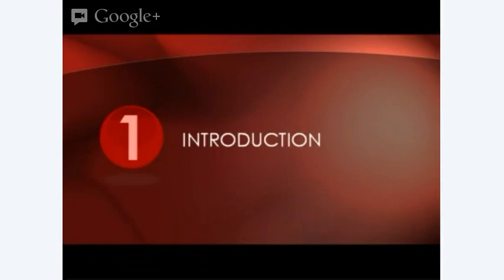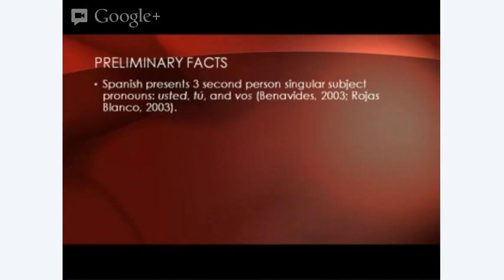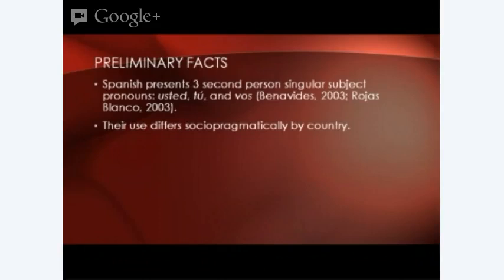Spanish presents two second person singular subject pronouns — usted, tú, and vos — all equivalent to the singular 'you' in English. Their use differs sociopragmatically by country. In general terms, usted is used in formal contexts, as a pronoun of deference and social distance. Tú and vos are used in informal contexts as a sign of solidarity and intimacy in varying degrees.